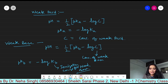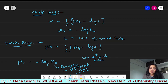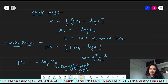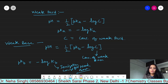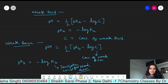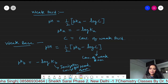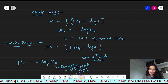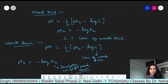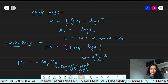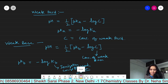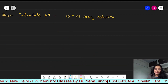I am Dr. Neha Singh and you are watching my channel, Chemistry Classes by Dr. Neha Singh. For more videos and information, please like, subscribe, and share my channel. Now, we will try some numerical problems.